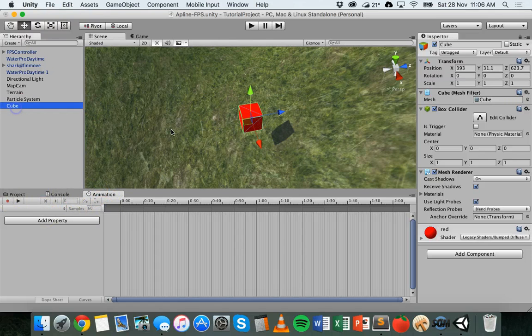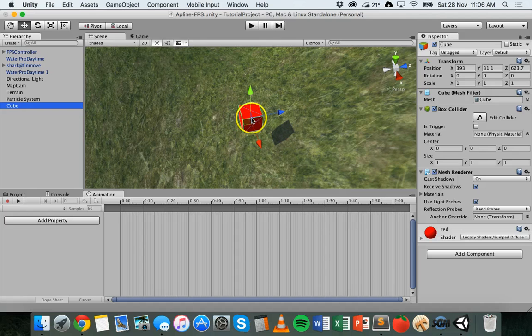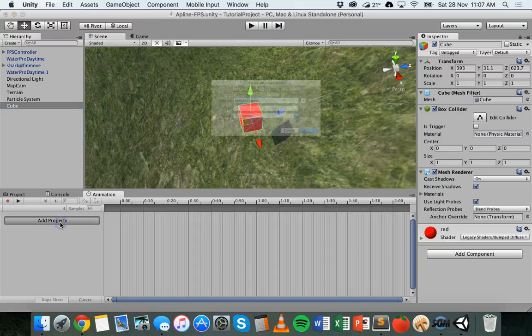So select the object that you want to animate, in this case the cube, and to start the animation you need to click on add property.